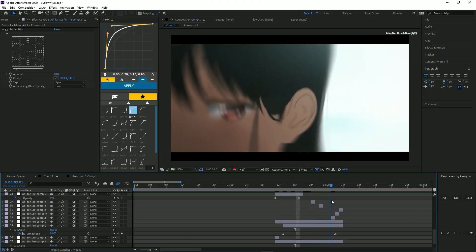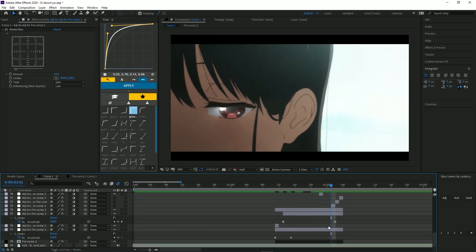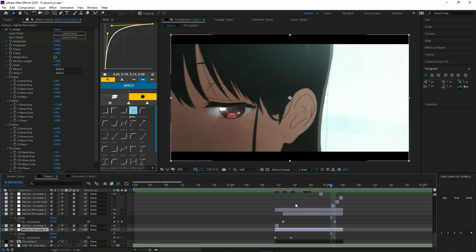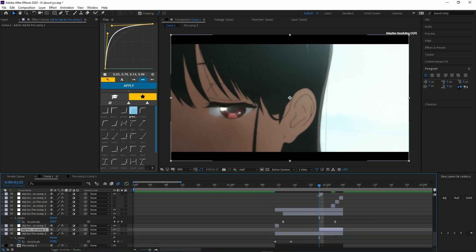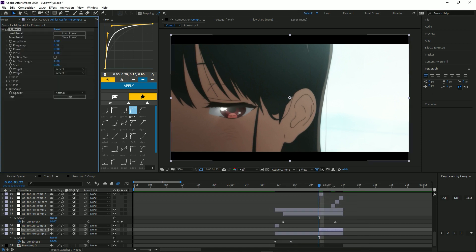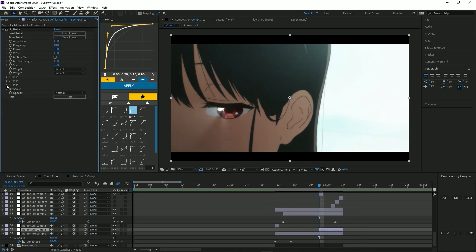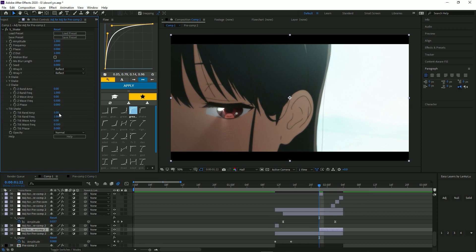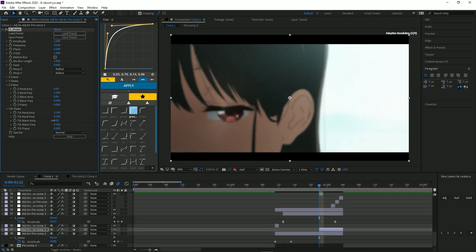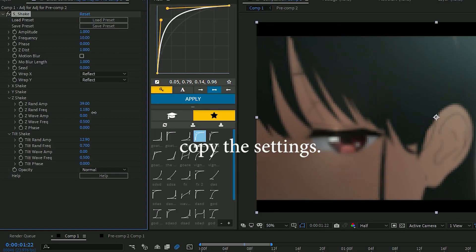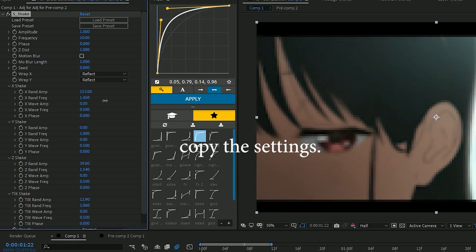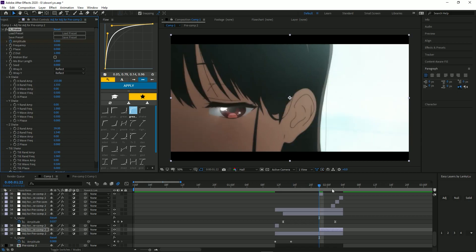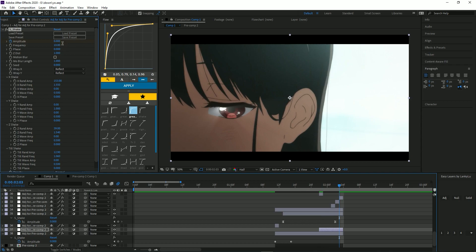But we're also going to add a buildup shake. So you put adjustment layer and we'll do S_shake. It's going to be 10, it's going to be one. We're going to put the tilt shake on, decrease this, increase this. Keyframe amplitude for the end and then one up.